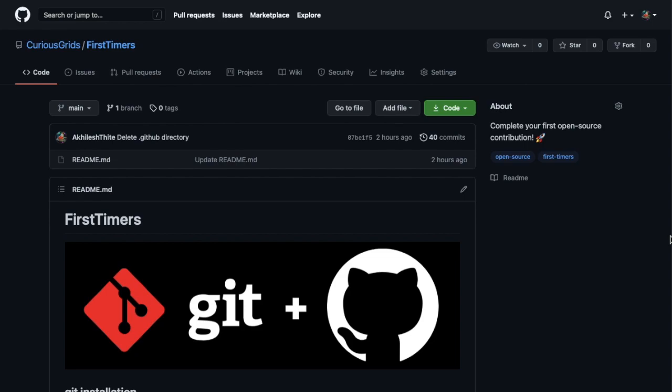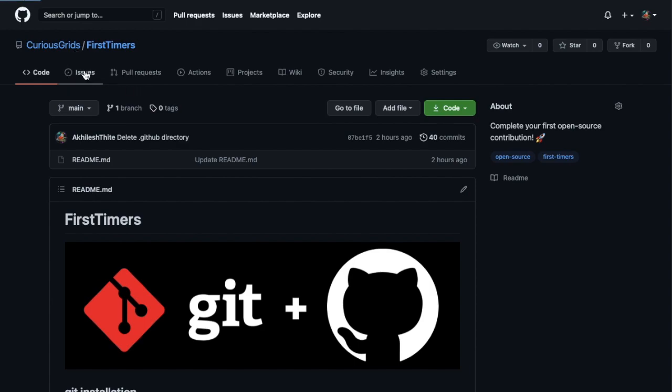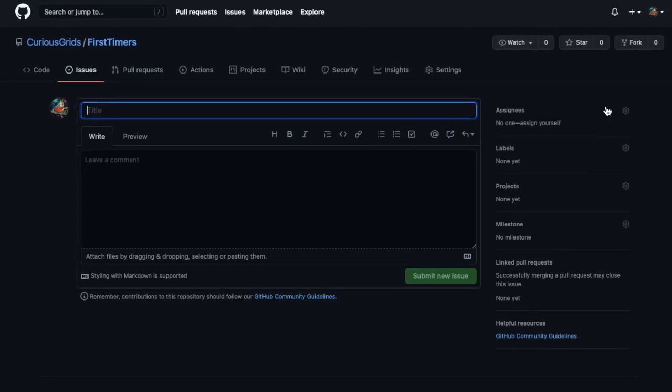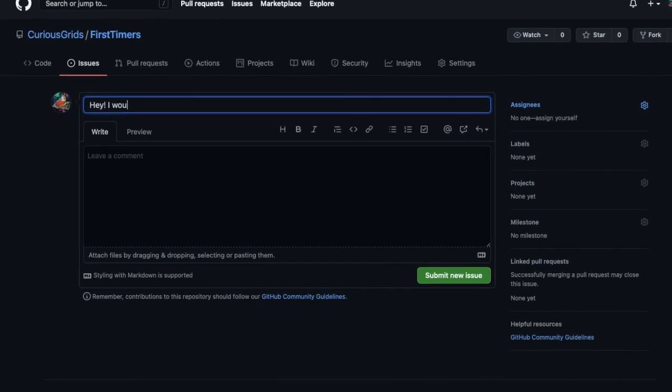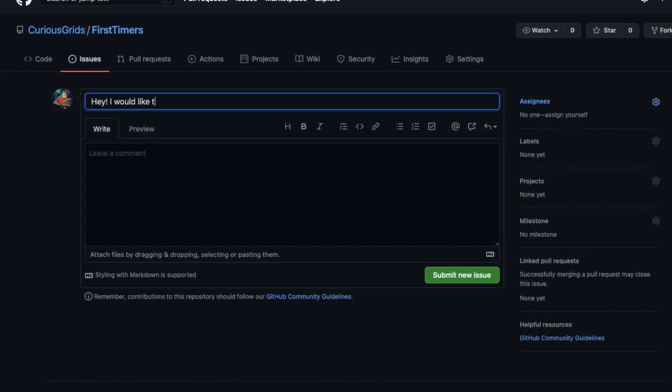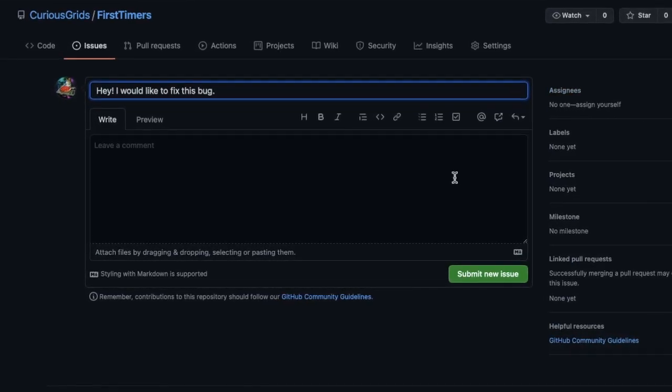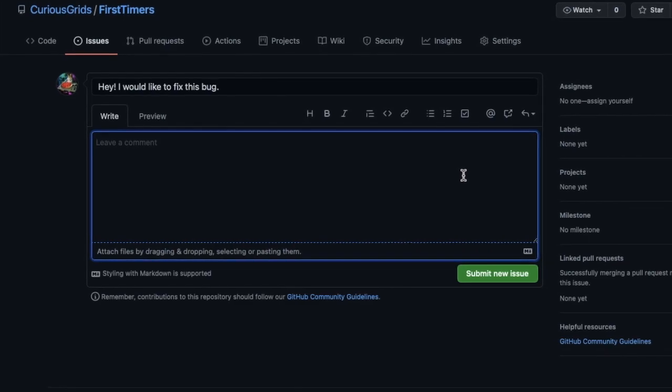But before we make a pull request, first let's understand some basics. What is repository? Repository is a place where you keep your project's files. You can discuss and manage your project's work within the repository. You can create repositories individually in your GitHub account or you can create it in your organization, just like I created this repo in Curious Grids organization. What is issue? Issue is the place where you can discuss what features you want to add to this project or which bug you want to solve. Then a maintainer or owner will assign you that issue and then you can start your work.